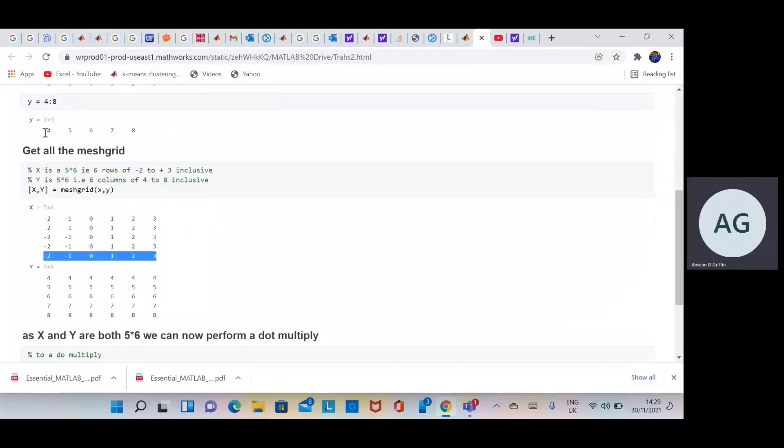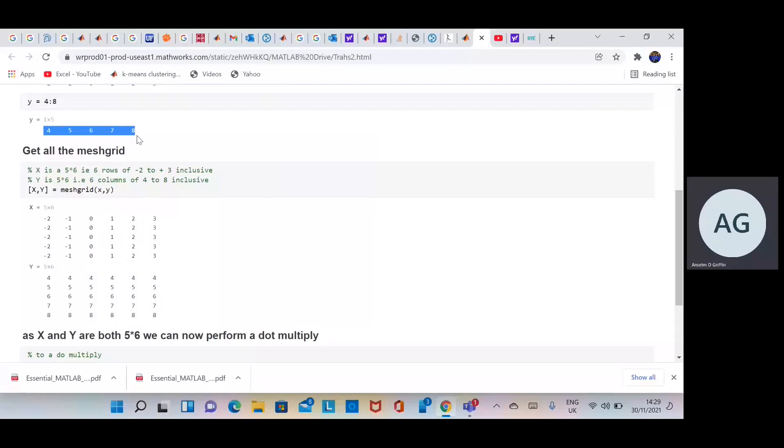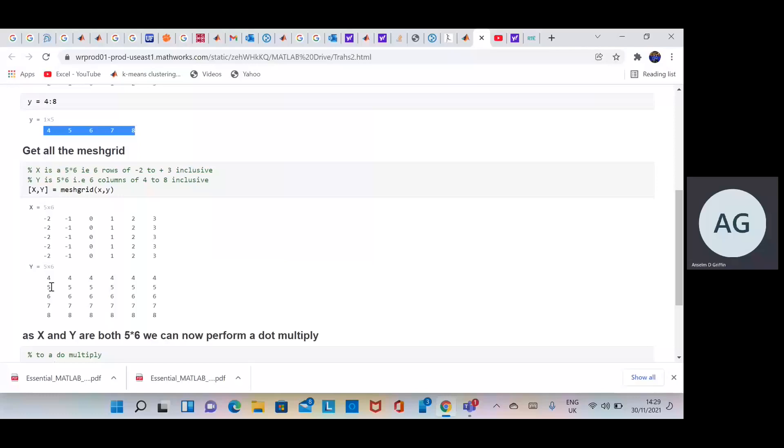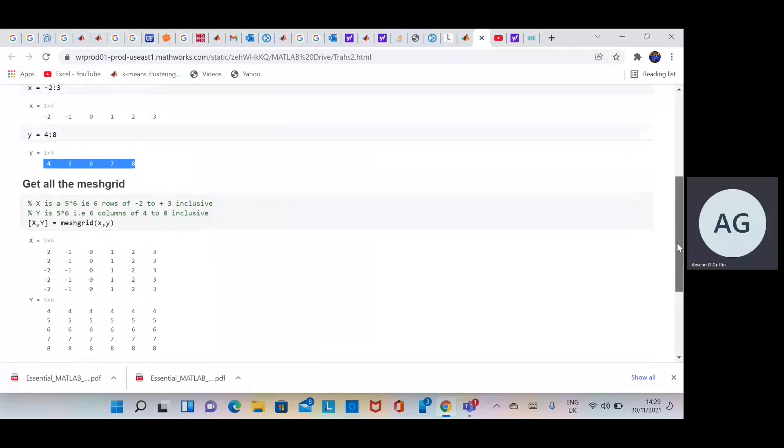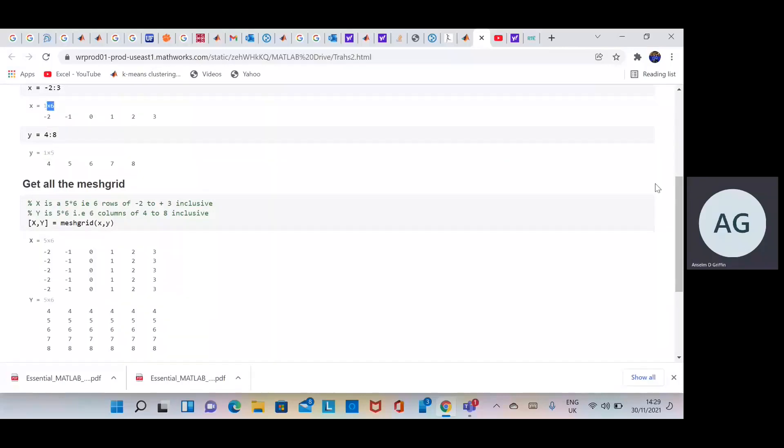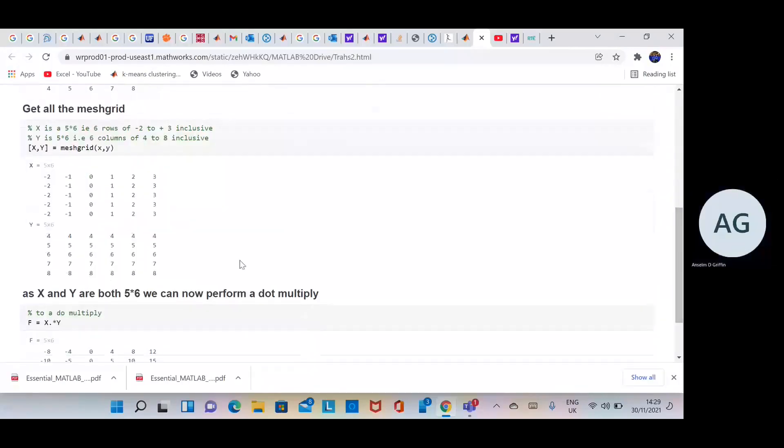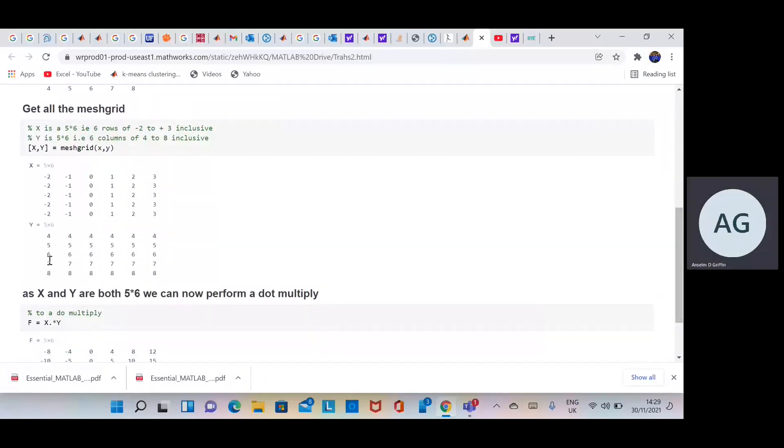And the original Y there is going to be a 1 by 5. So if you transpose 4, 5, 6, 7, 8, you can just see it running along that diagonal there. Then you're going to have 6 columns of that. Where does the 6 come from? Remember when you look at x, it's 1 by 6. So you're going to have 6 columns of Y transpose.